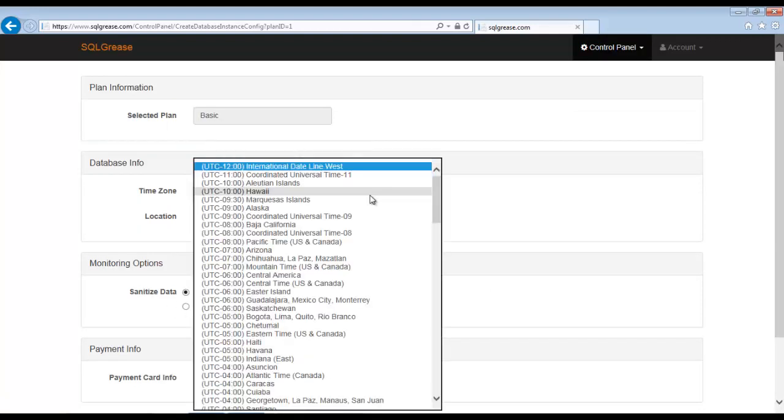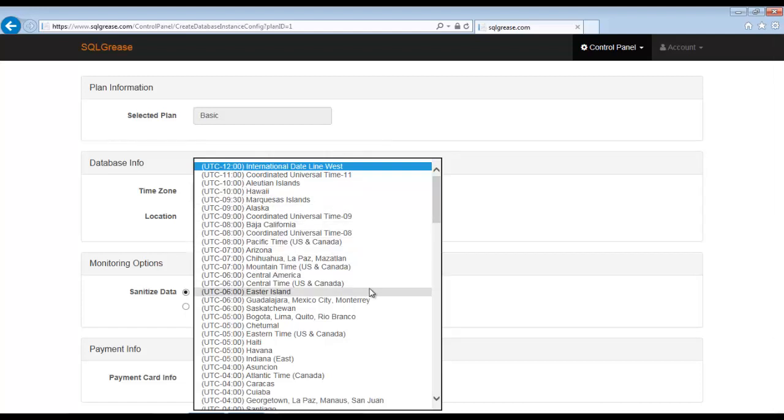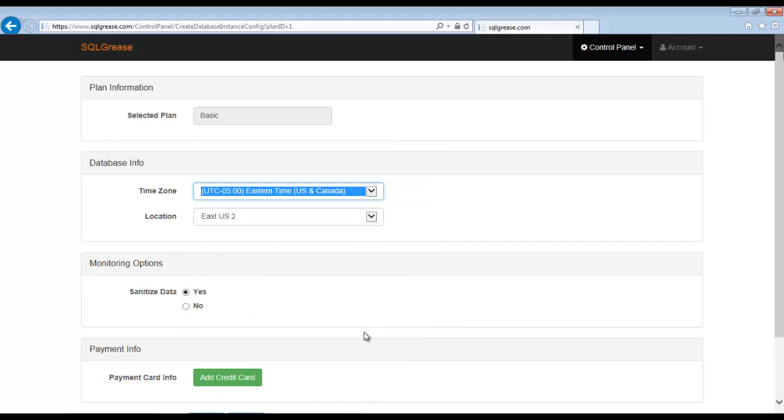We are now ready to configure what time zone should be used when displaying times in Sequel Grease. This value can always be changed at a future time. The location indicates the physical location of the data center where our Sequel Grease infrastructure is located. These locations coincide with Microsoft Azure data centers.